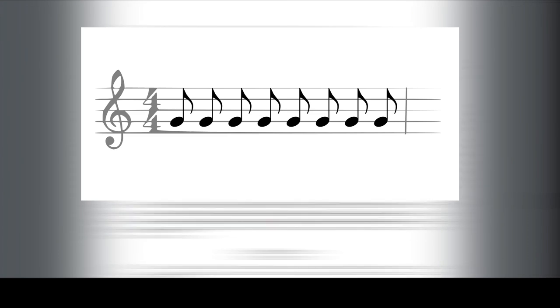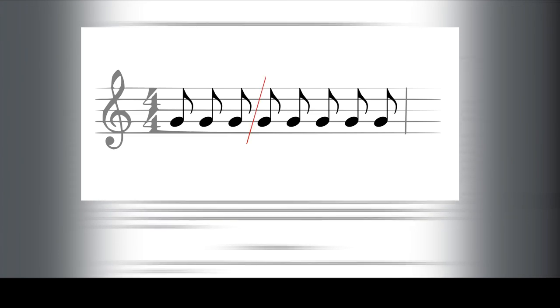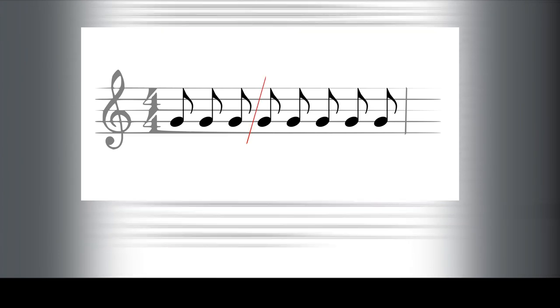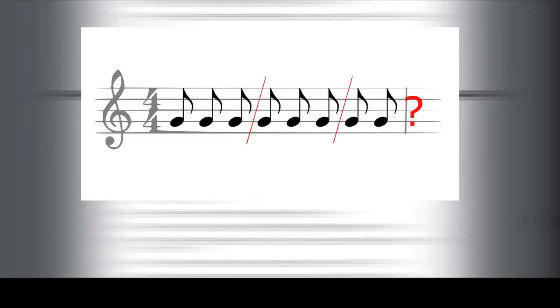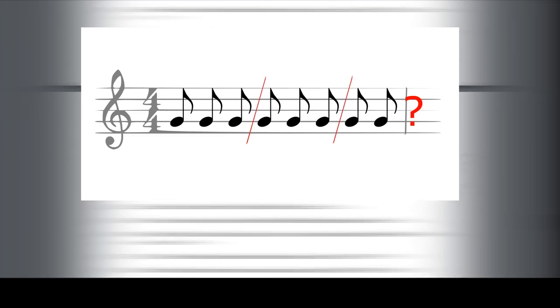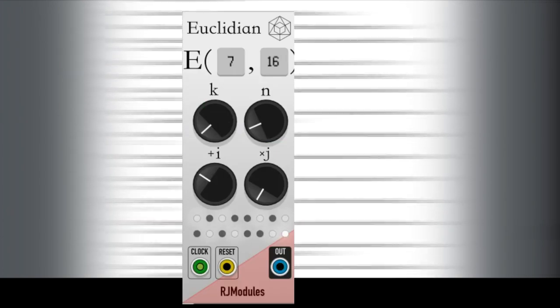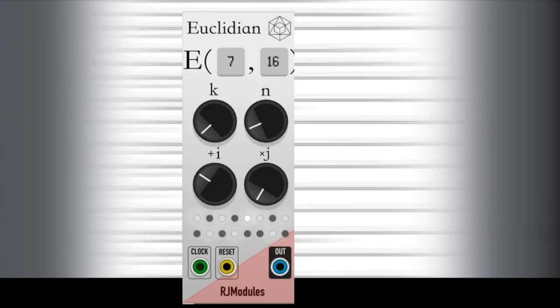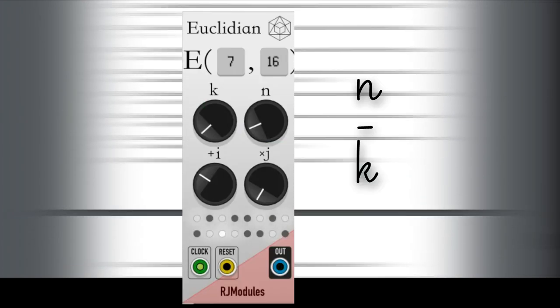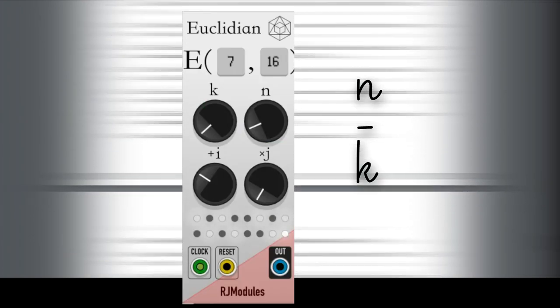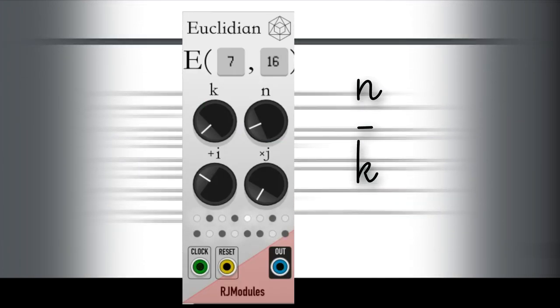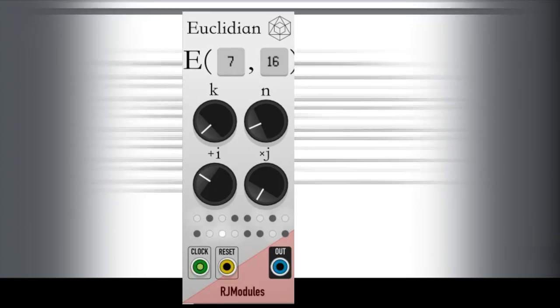But when we deal with time signatures, we have subdivisions that are integers. For example, we cannot divide 8 by 3 and get a result without remainder. That's what Euclidean is for. It distributes k beats into n divisions as evenly as possible.